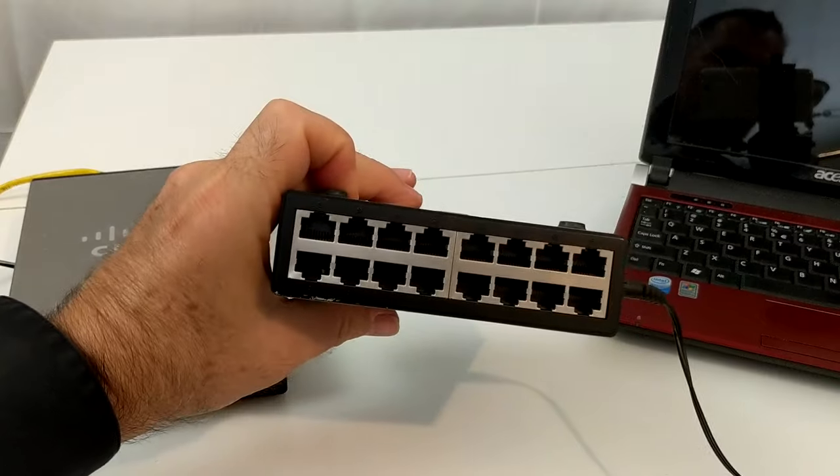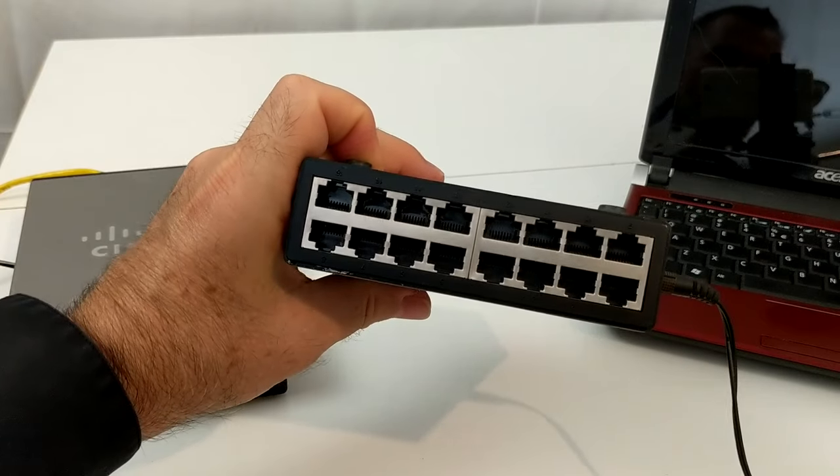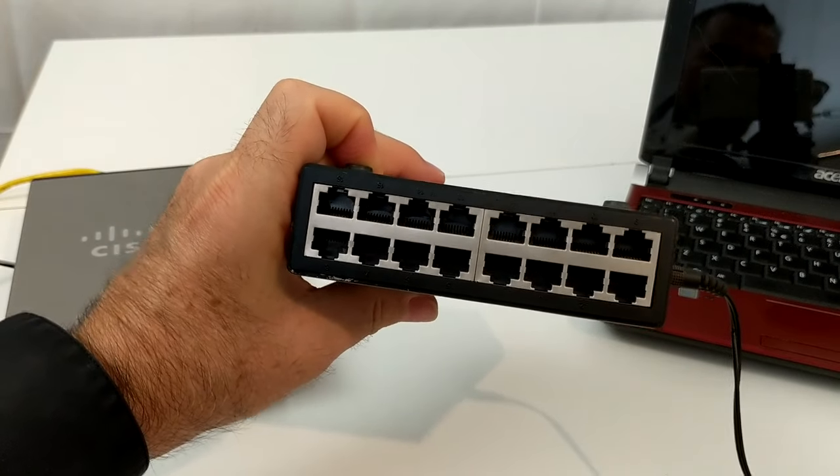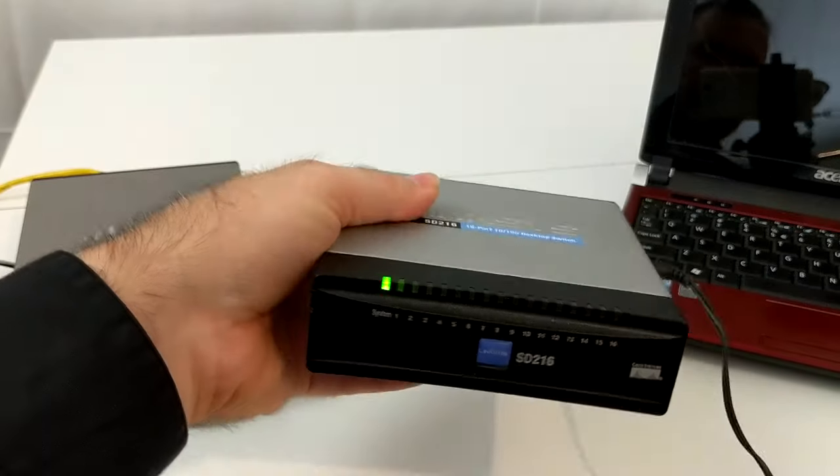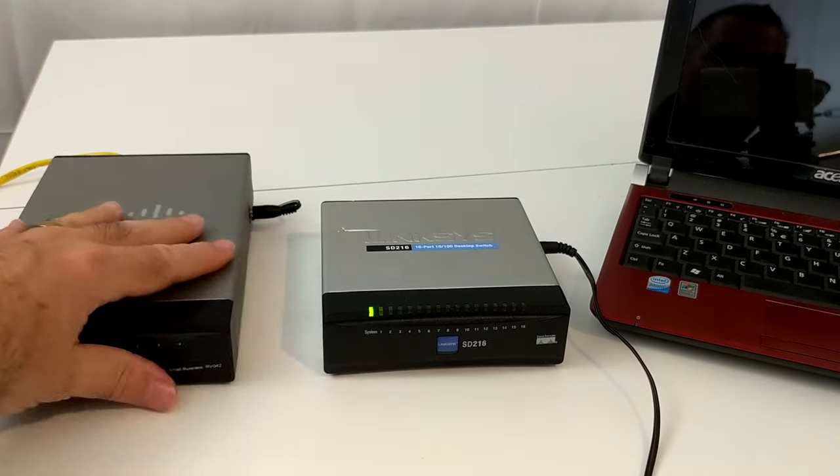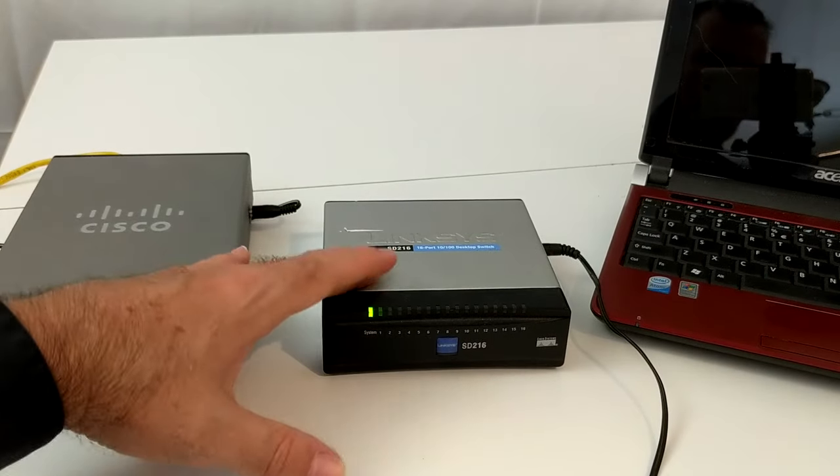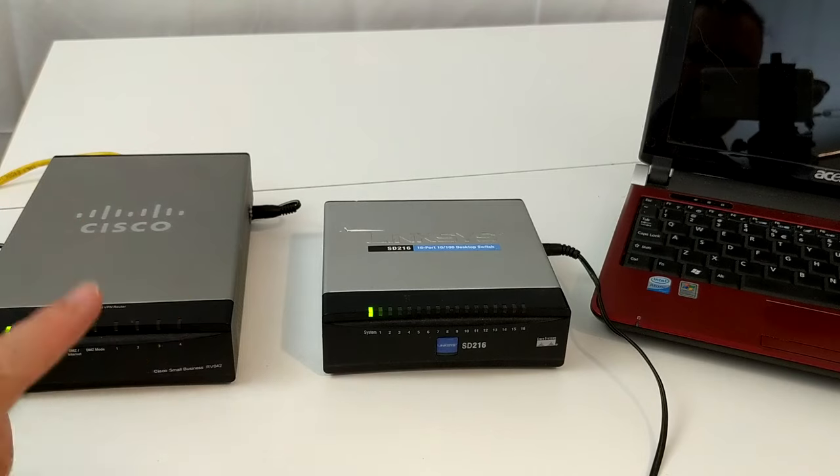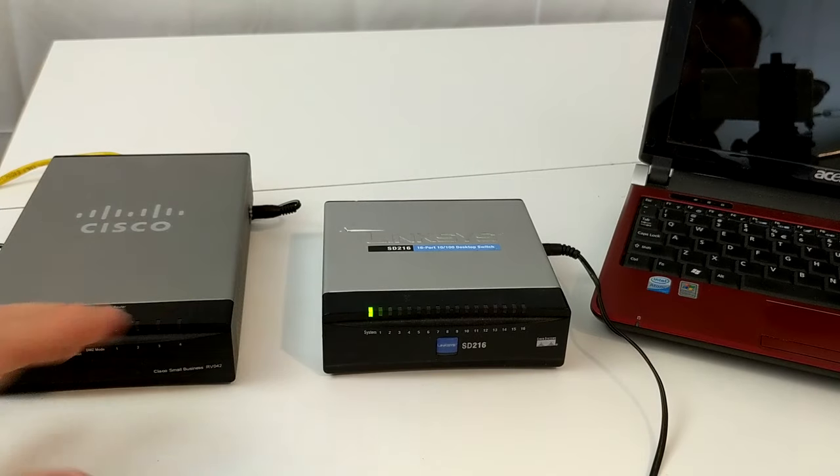Because the switch is like an outlet strip. It takes one connection and gives you a bunch of other ones. But there's no intelligence. I mean, there is such a thing as a smart switch. And in fact, they even make switches that have routing capabilities. For the purposes of this conversation, let's just stick with a dumb switch.